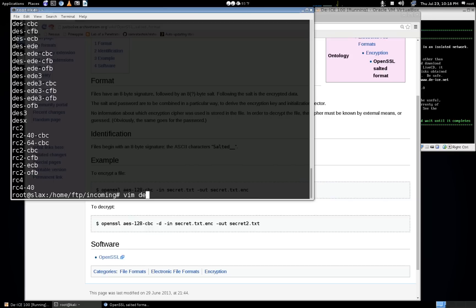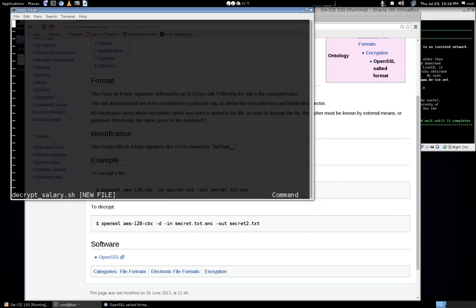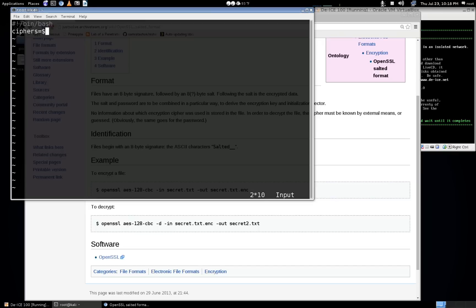Now we'll create a shell script — we'll call it decrypt_salary.sh — and start it off the same way we do with every shell script: #!/bin/bash. Now we need to get that list of ciphers into a variable, so we'll say 'ciphers=' and assign it the output from the command 'openssl list-cipher-commands'.